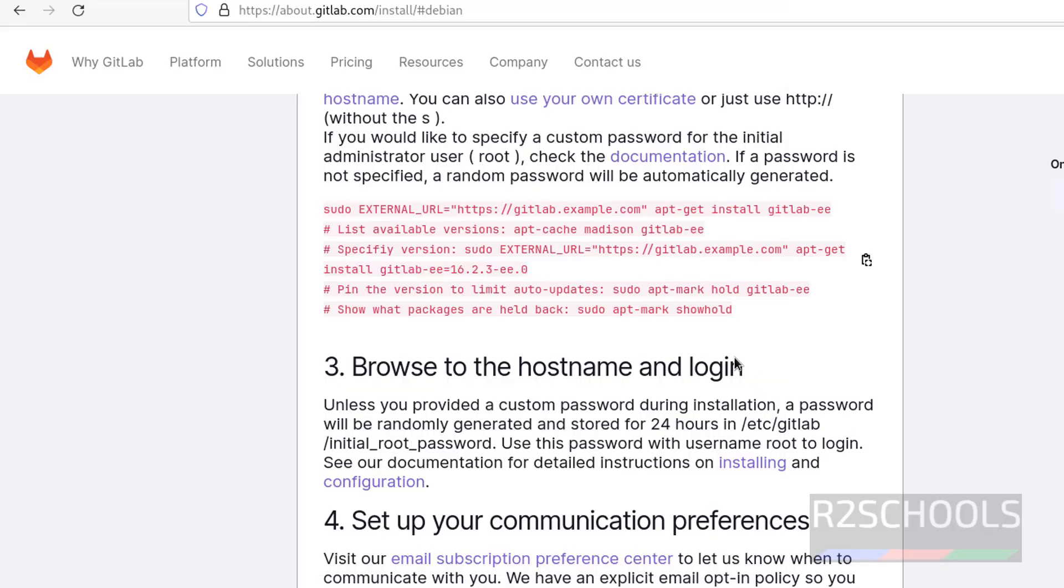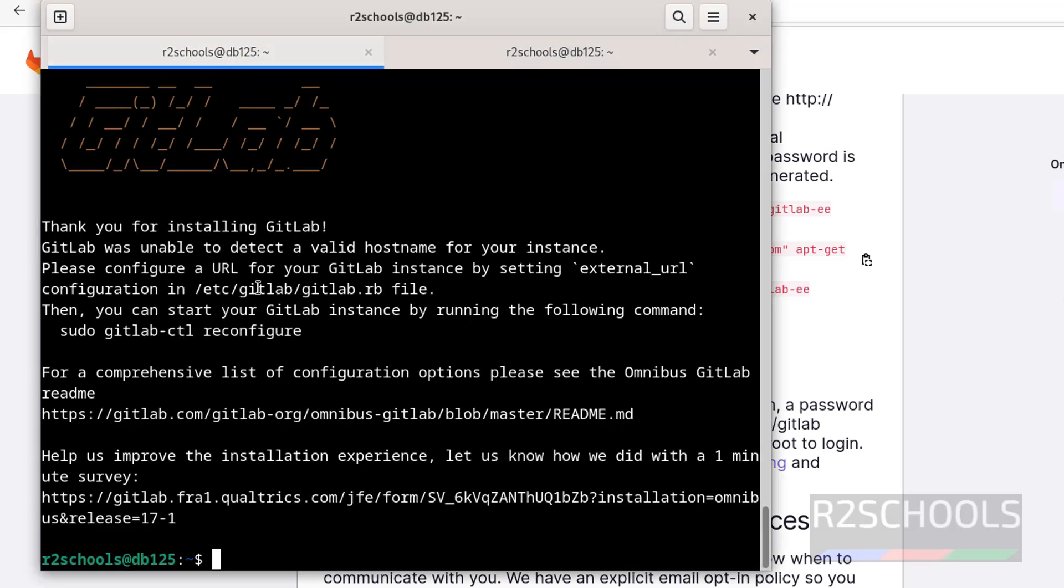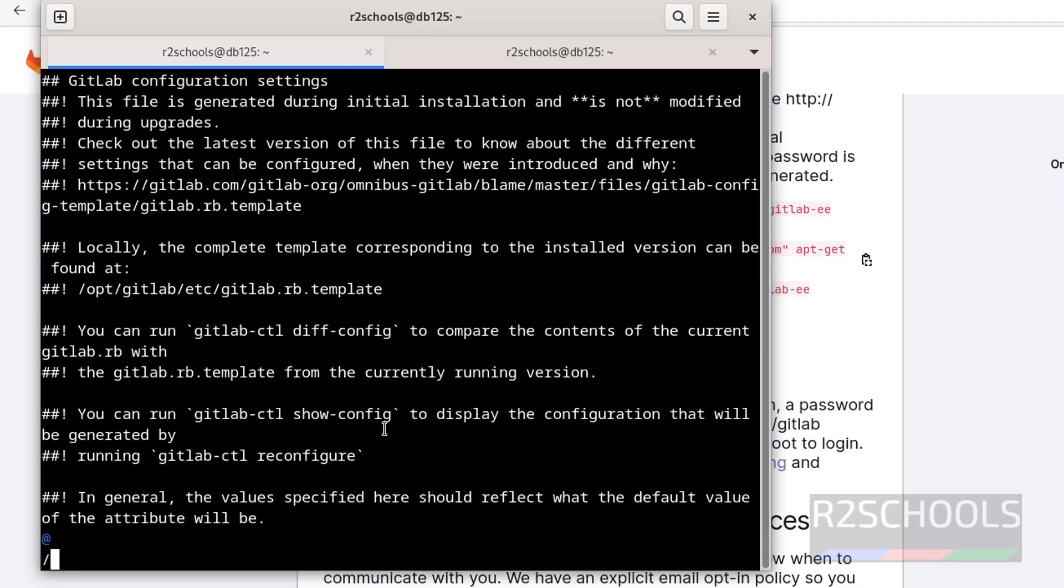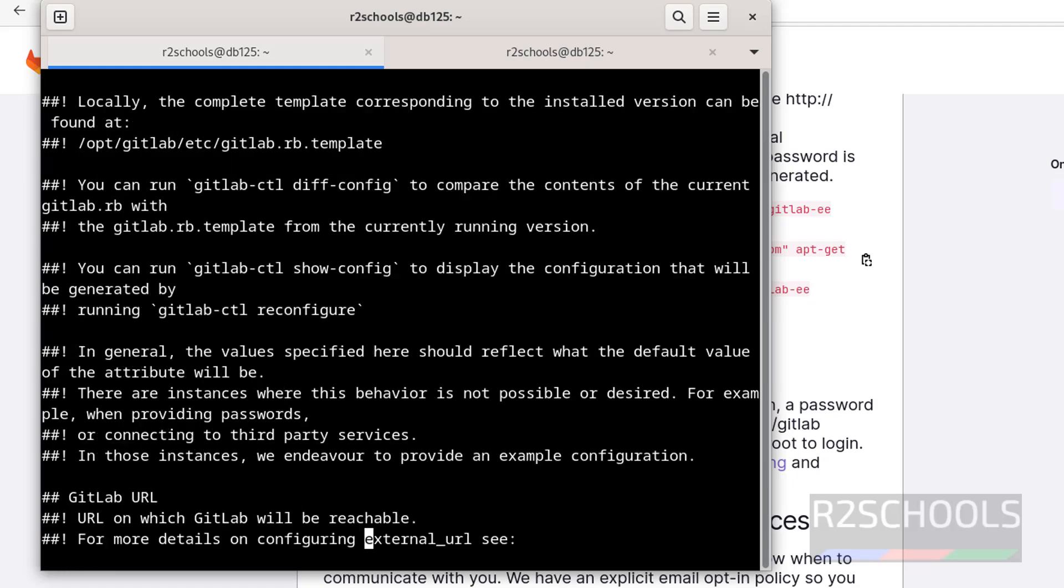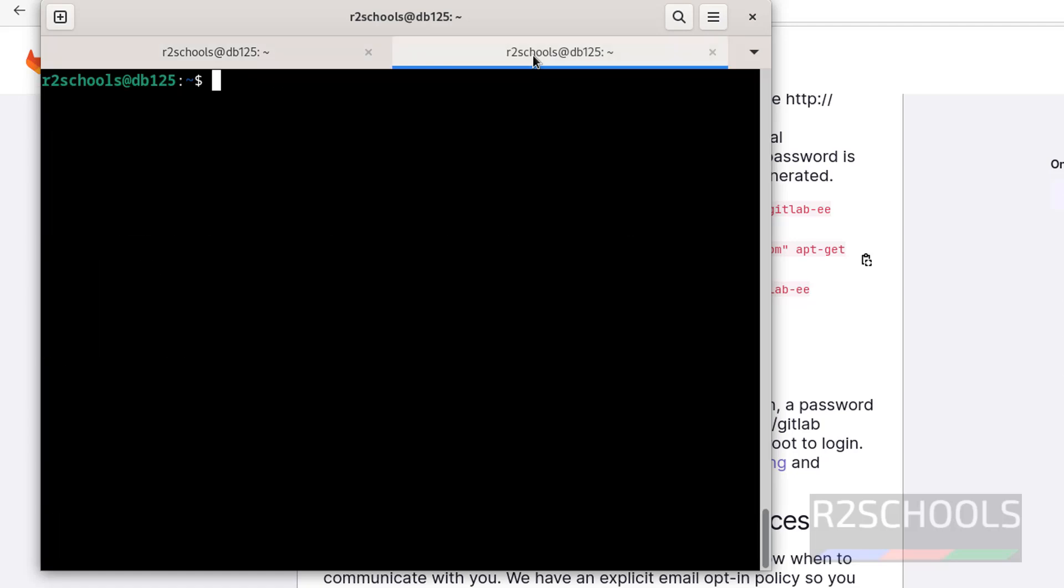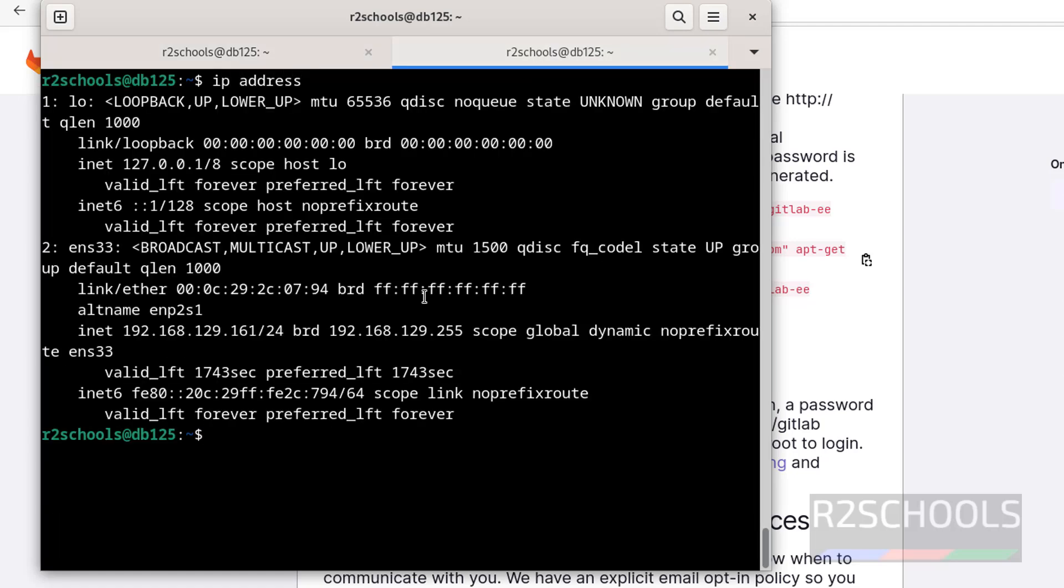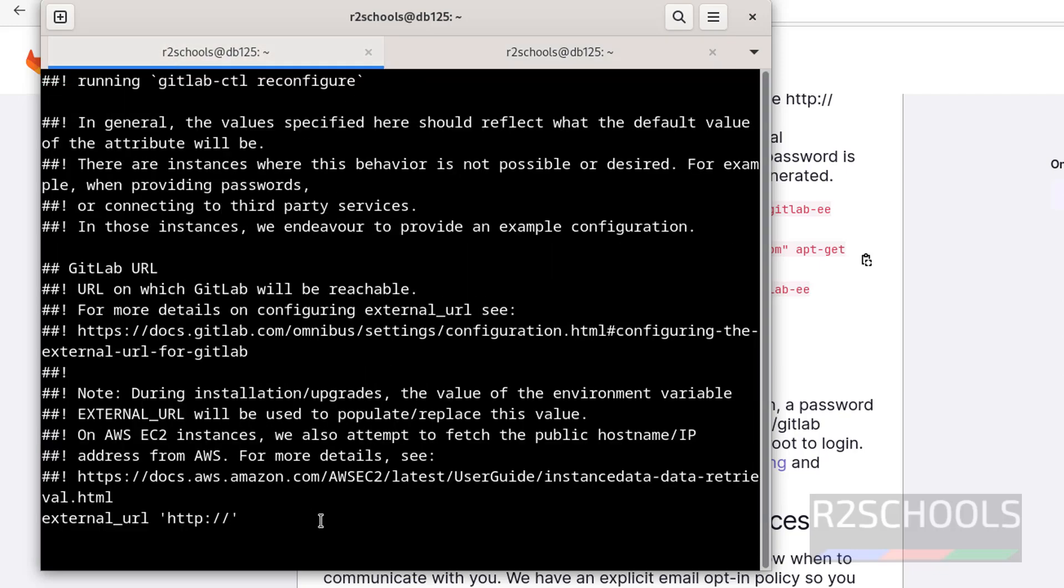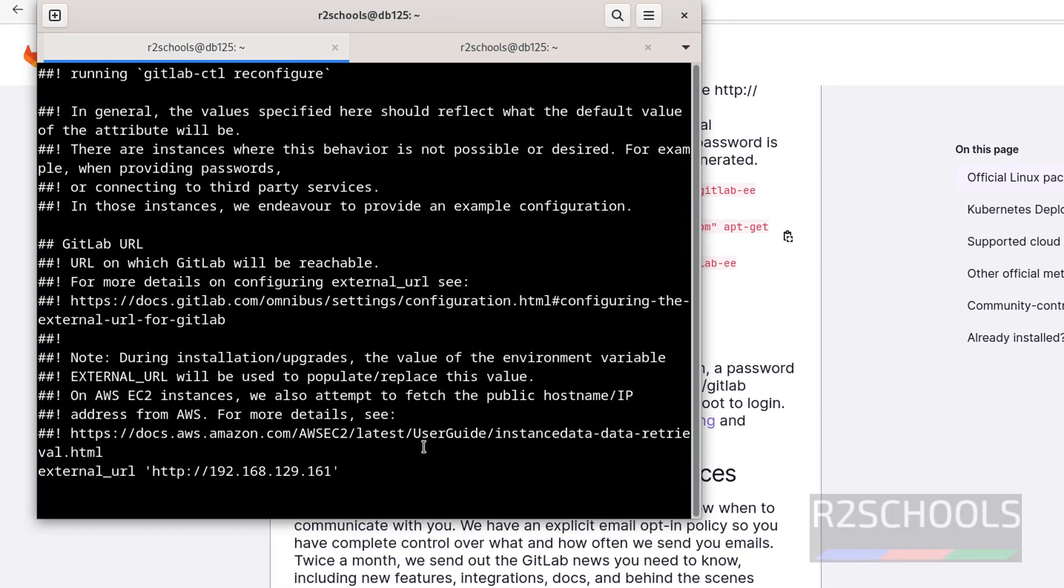Now we have to edit this config file. Copy it. Sudo vi. In the external URL, we have to give the hostname. That's the purpose we are editing. Hit enter. Search for external. See here, we have to replace gitlab.example.com with the hostname. I2 insert mode. Give the IP address. This is the IP address. Copy this one, paste it. Save the file.